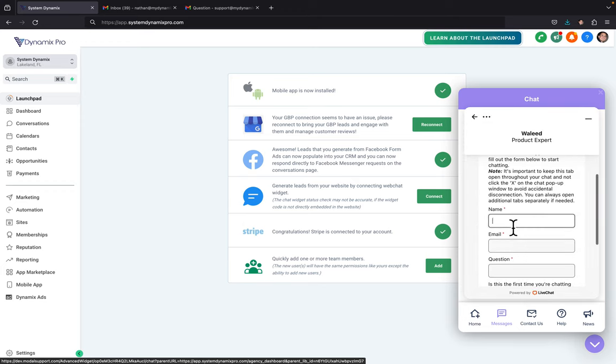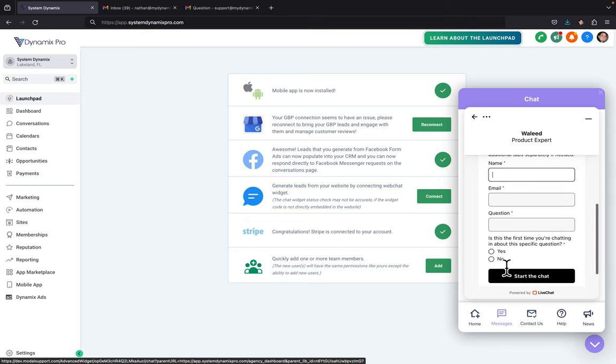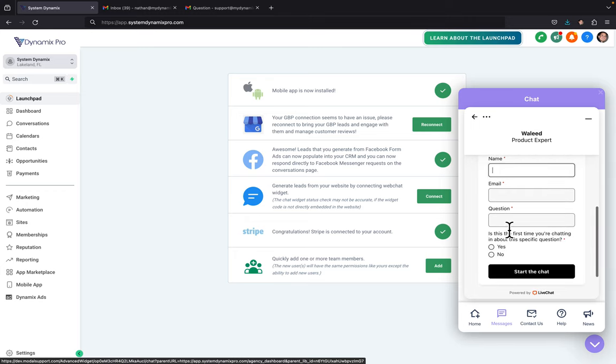So what you're going to do is put in your name, your email, and your question. Whatever your question is, the technical question that you have, just type it in there and then you answer this question and start the chat.